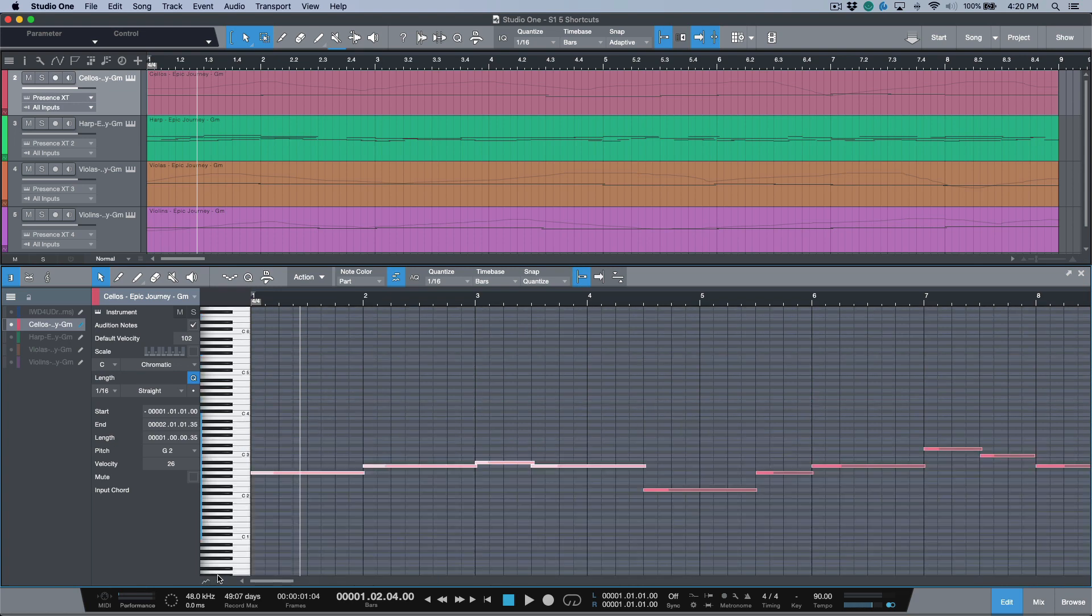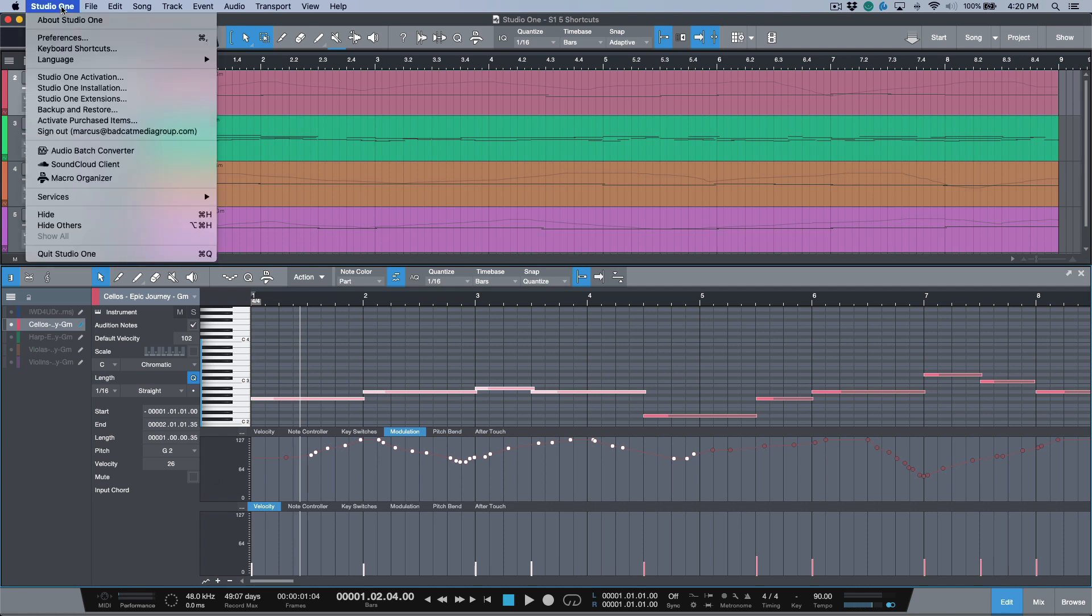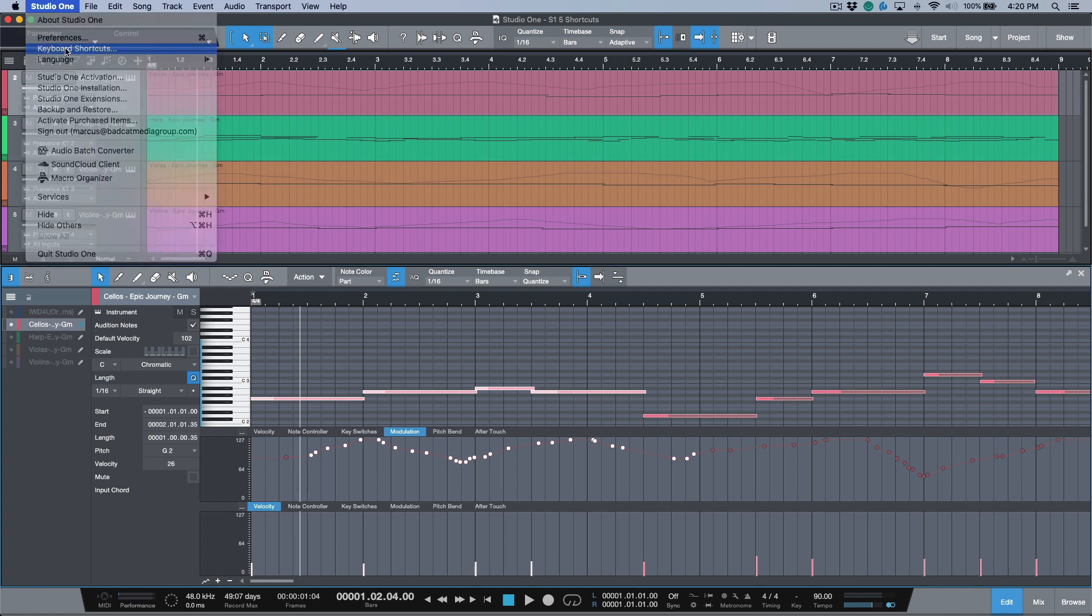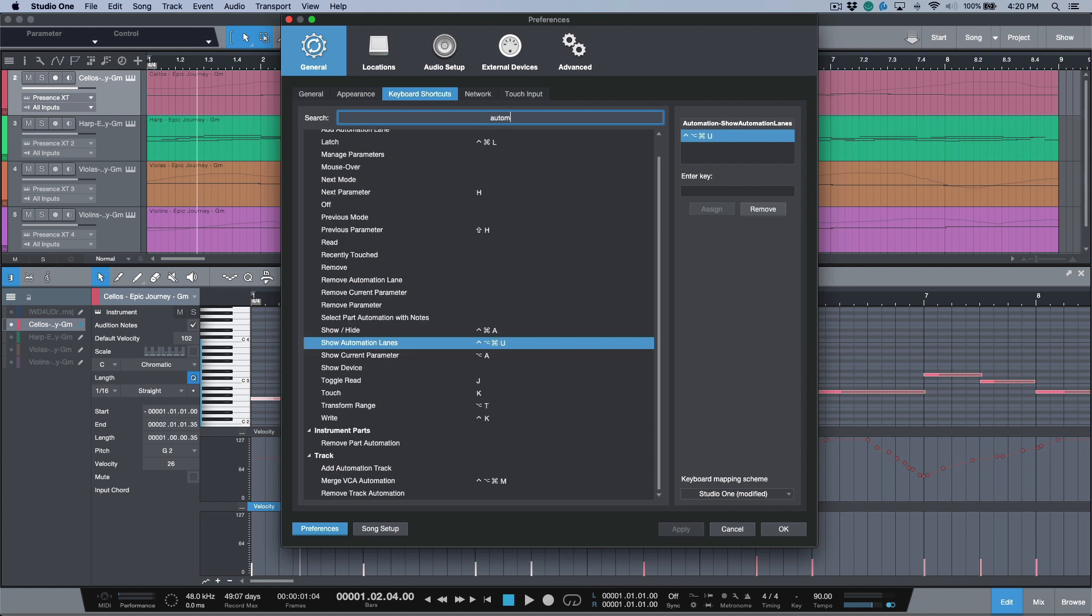This is now available as a key command, so I have this mapped out and it's pretty easy for me to toggle that. In order to find that, you just want to head to Studio One keyboard shortcuts, and if we type in 'automation', we have this new key command over here: 'show automation lanes', and I've just mapped that out to something that was available on my system.